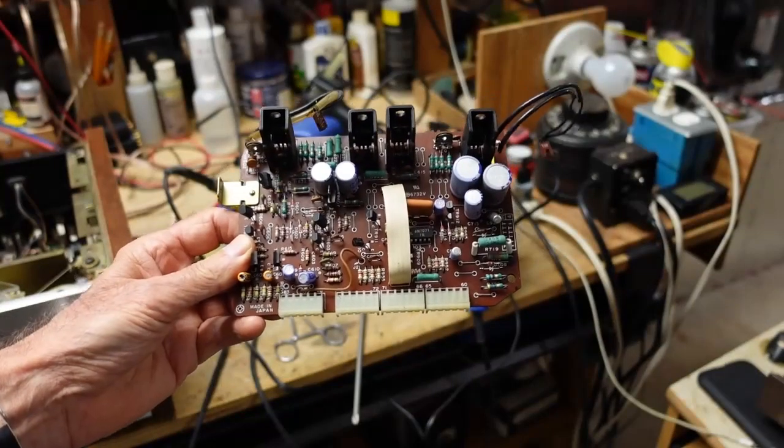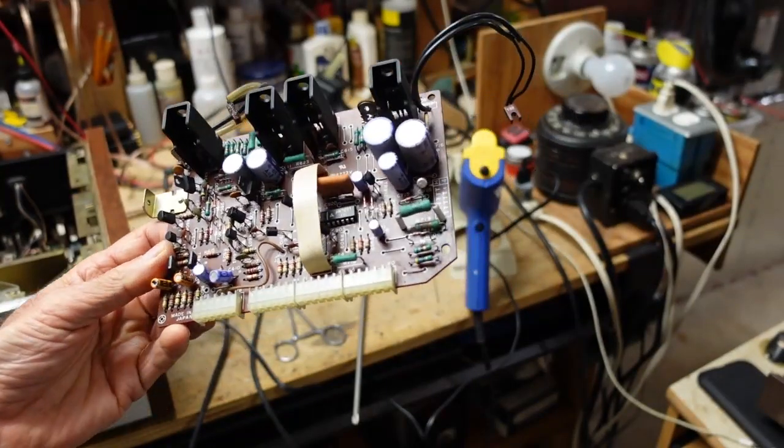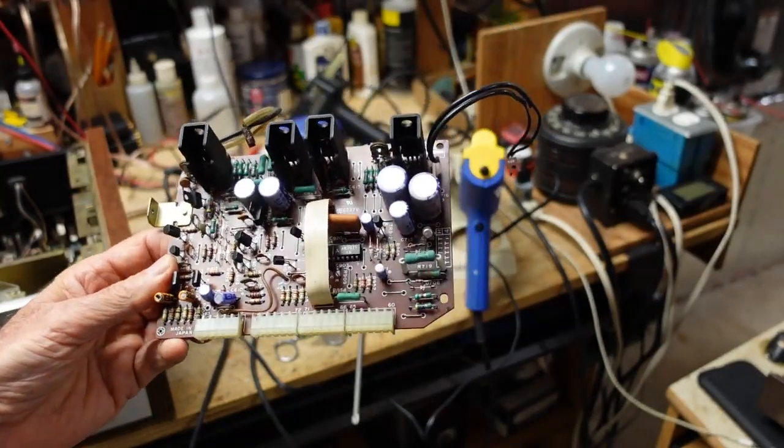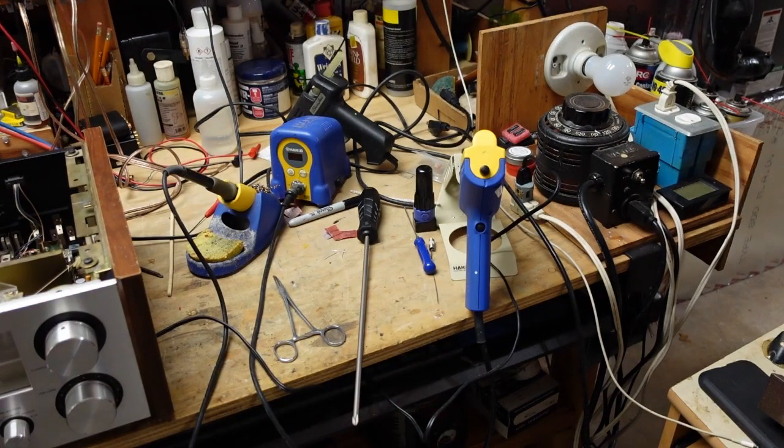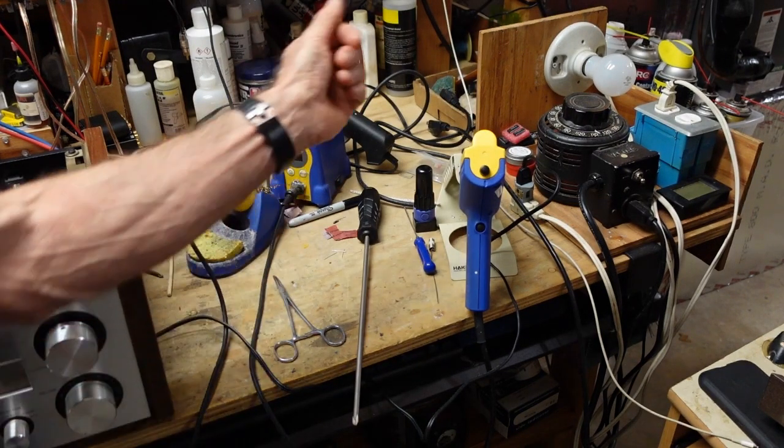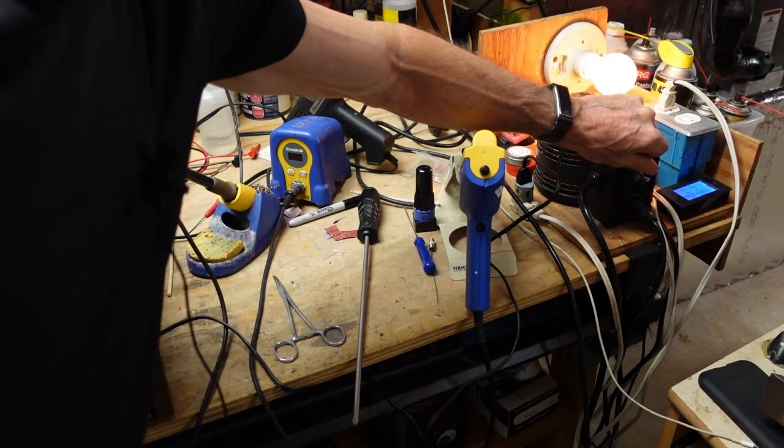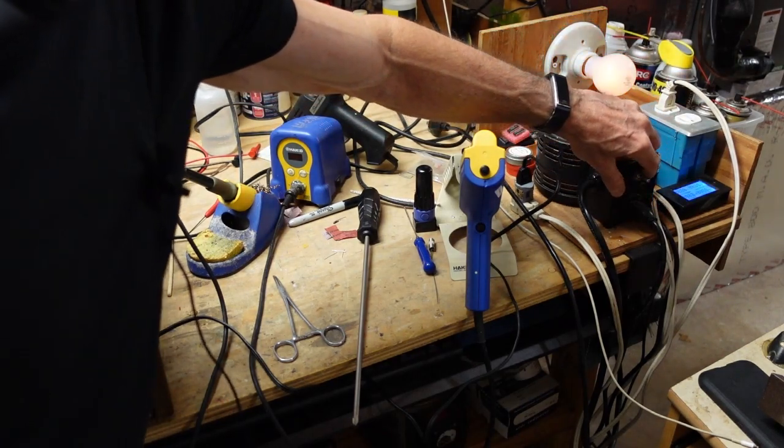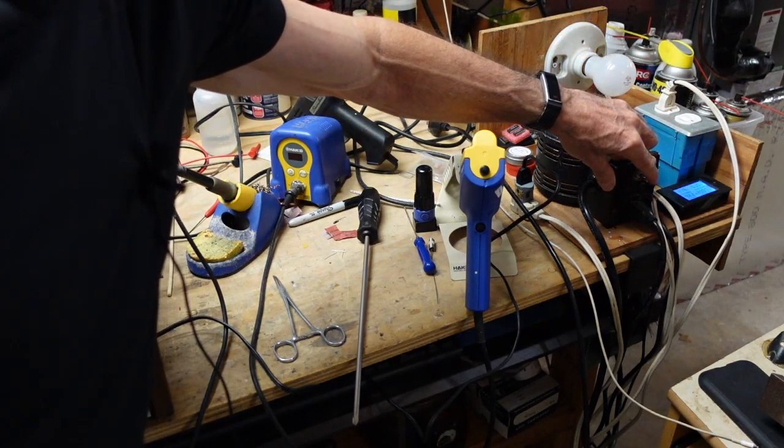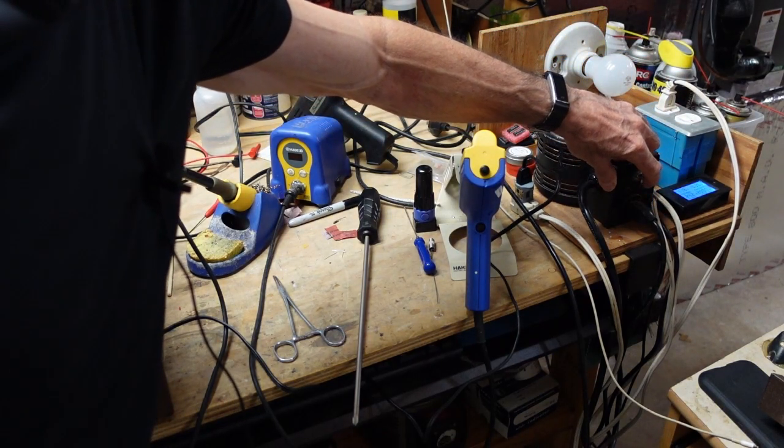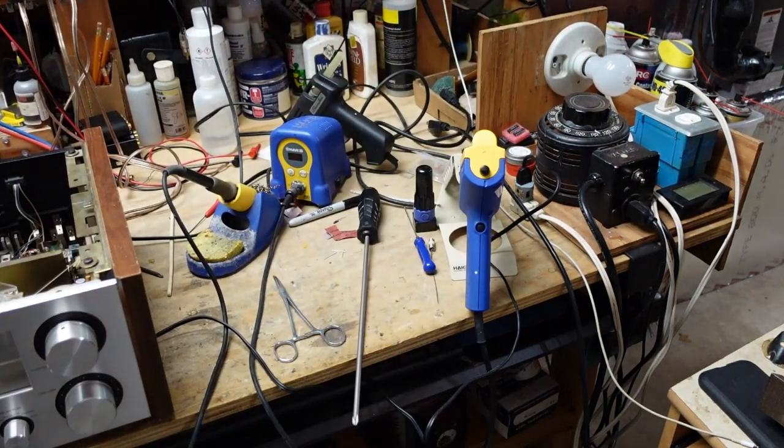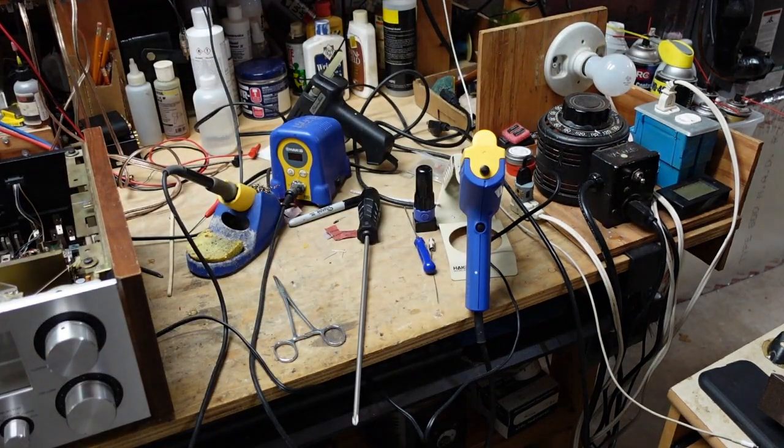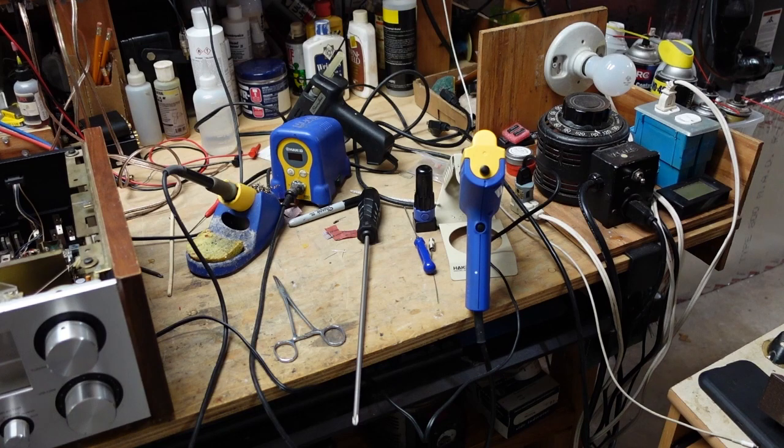Okay, we've got our driver board out. So let's see if we have any luck. We'll try the dim bulb test again. And oh, that looks a whole lot better. Okay, so we think our problem is most likely on the driver board. I'm going to have to download a service manual or schematic and then we'll take a better look at this.